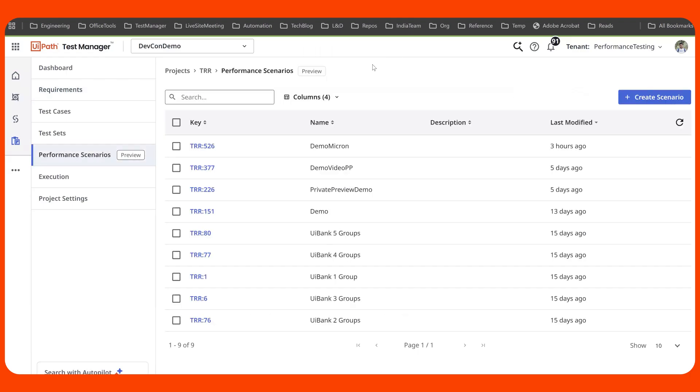One of the important aspects of application testing is performance testing. And here we bring you a brand new performance testing capability within Test Manager. We emulate real users, we use existing functional automated test cases, and we scale using cloud robots. Results analysis using autopilot is cherry on the top.